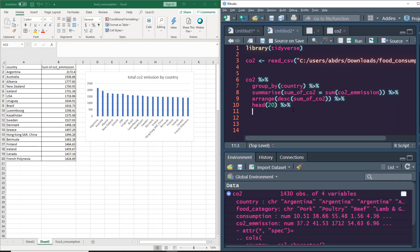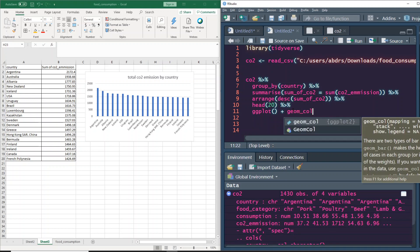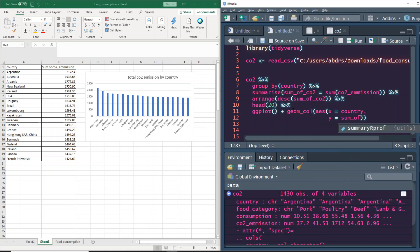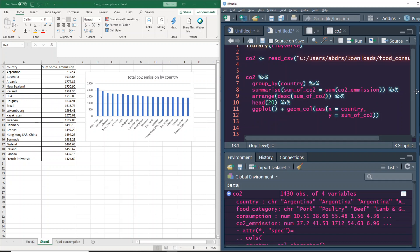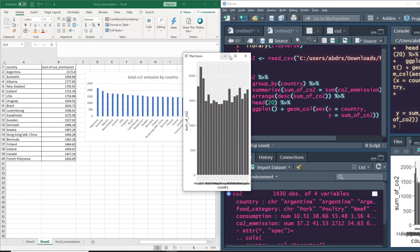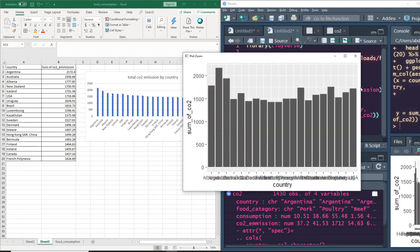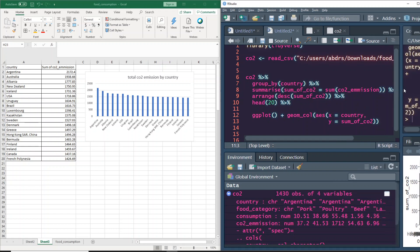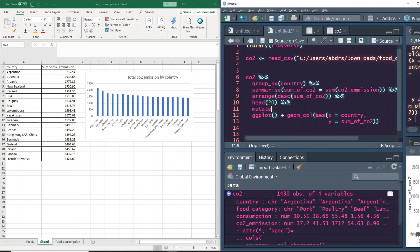In R, we'll use ggplot to make the plot. We call ggplot and use geom_col for a column plot. The aesthetics — aes() — set x to country and y to sum_CO2. Let's run it and see how it looks. The plot appears, but it's not one of the greatest — the biggest problem is that it is not sorted.